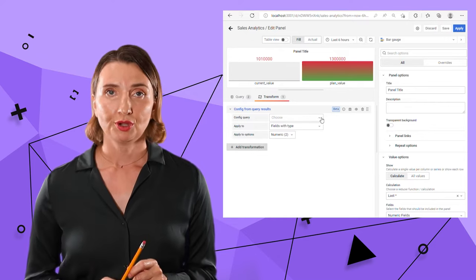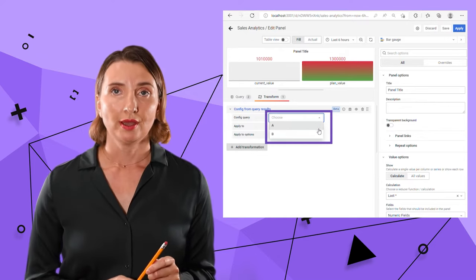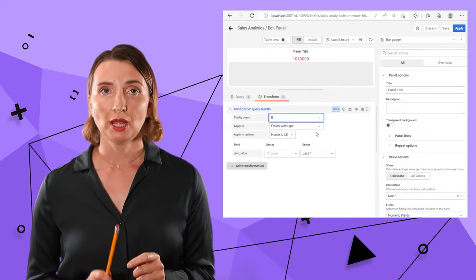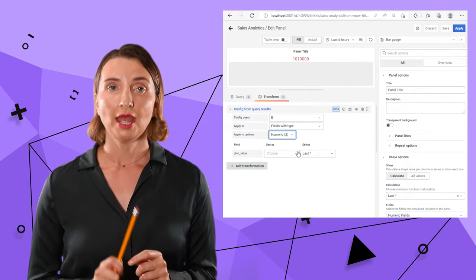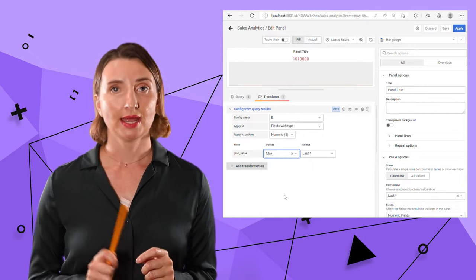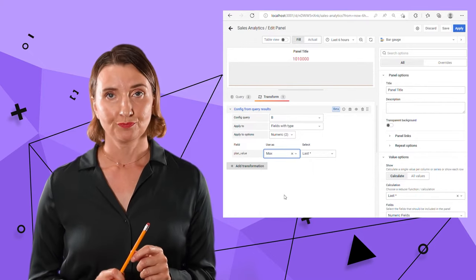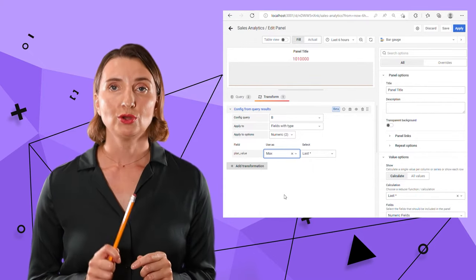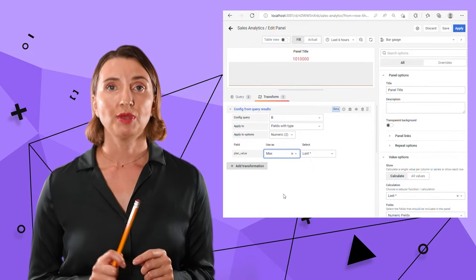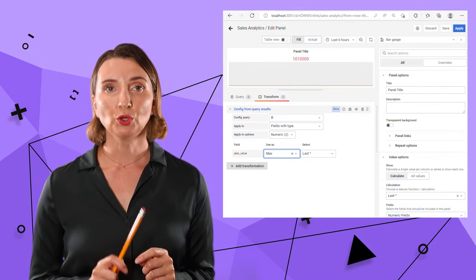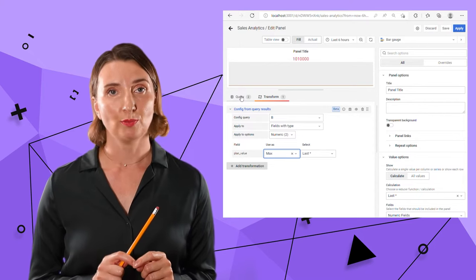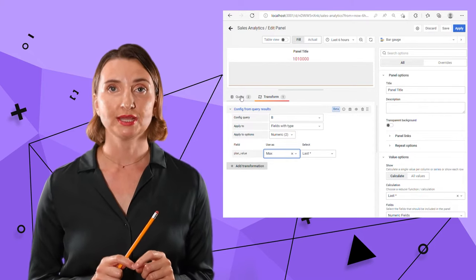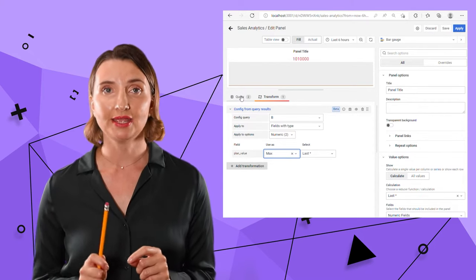The transformation adjusts the results of one query based on the other query. My config query is B. I want to apply it to all numeric fields and use it as max.